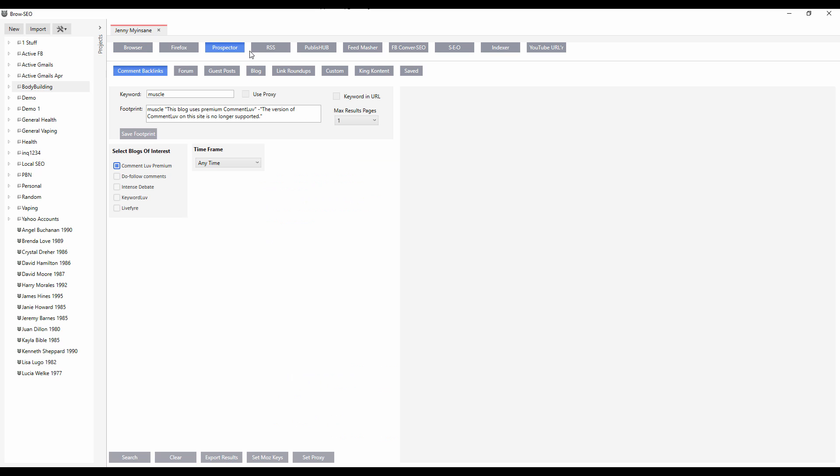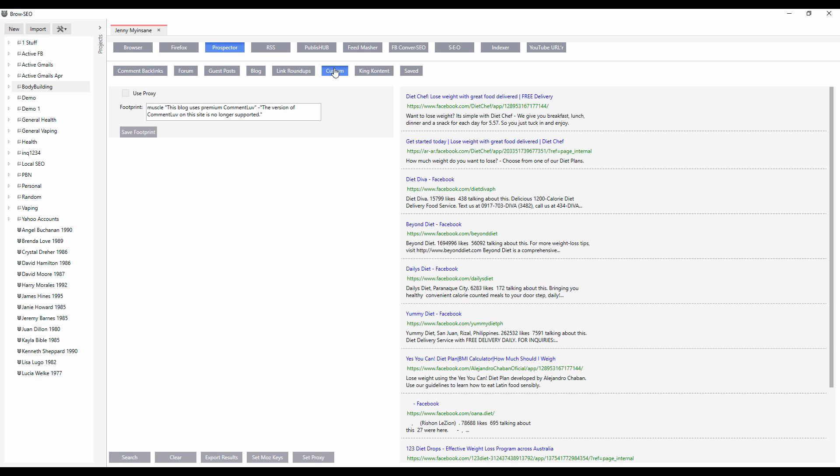So if we just head over to the prospector, what we've got here are predefined footprints that cover pretty much all of the platforms. I'm sure there are platforms that we haven't covered, and that's where the custom module comes in. So you could literally add any footprint that you want here, whatever it might be.